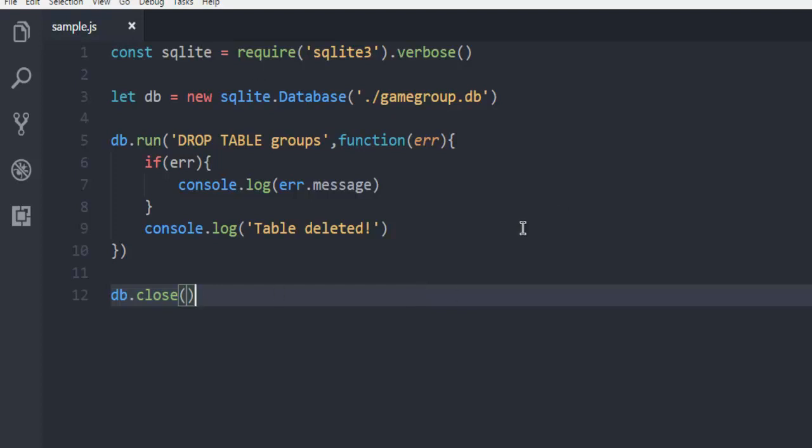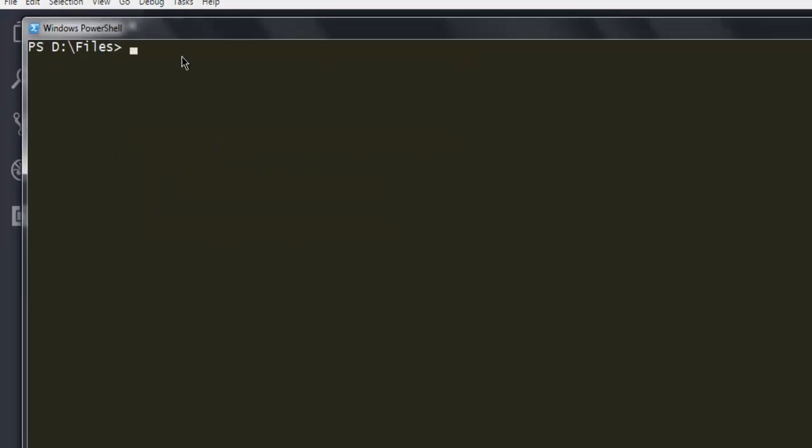You can pause the video and go through this simple code where we are using DROP TABLE query on groups table. Now open command prompt and make sure to navigate to the directory where you have your database and sample.js node file. Now here type in node then sample.js.